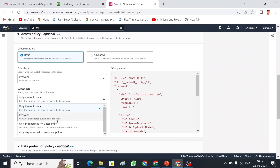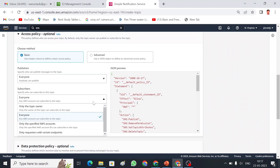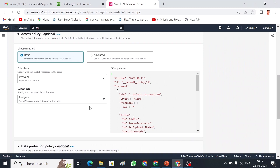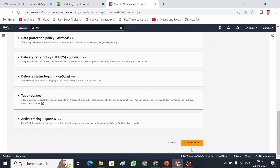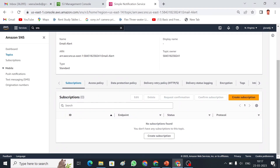I am also going to choose that everyone can receive messages, so I don't need to specify exact accounts. If you want to restrict to a specific account, you can choose that option and provide the AWS account details. For now I'll allow everyone to create and receive messages. I have created the topic — now we need to create a subscription.